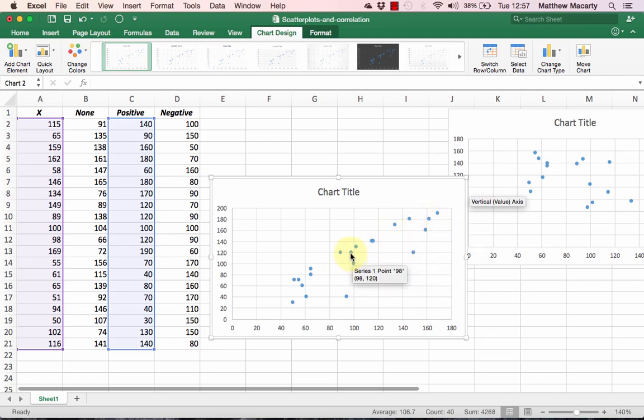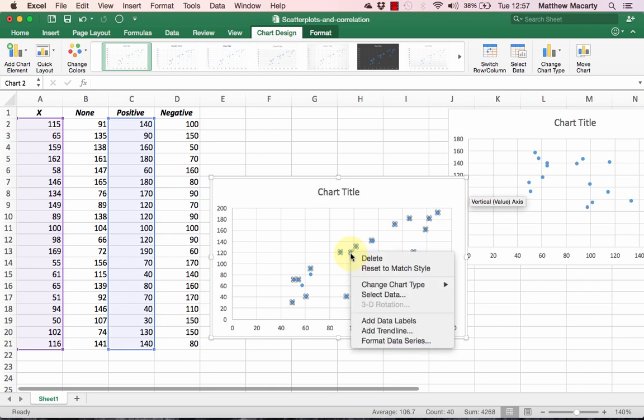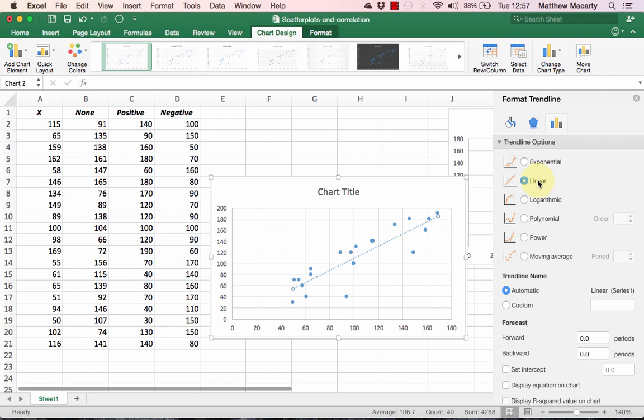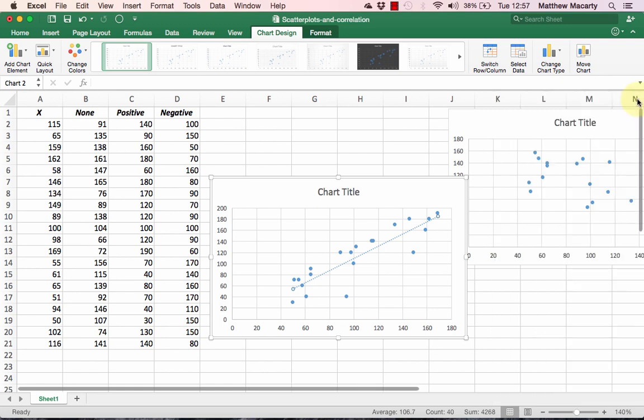We can see the strength of the relationship by right-clicking on one of the points and then selecting Add Trendline. If necessary click Linear, and then you can go ahead and close the Add Trendline pane.